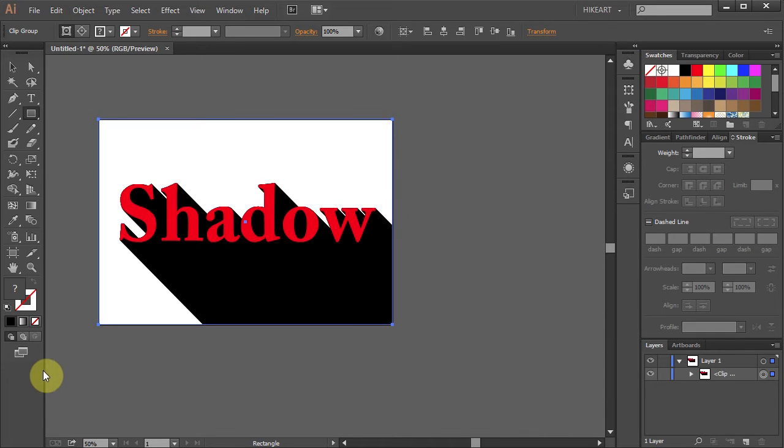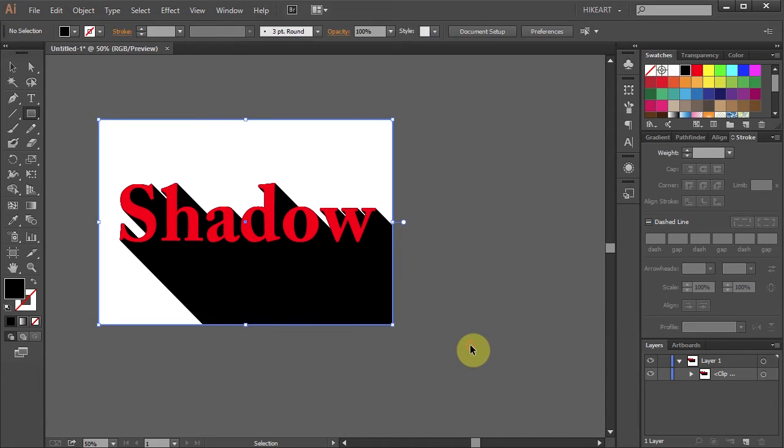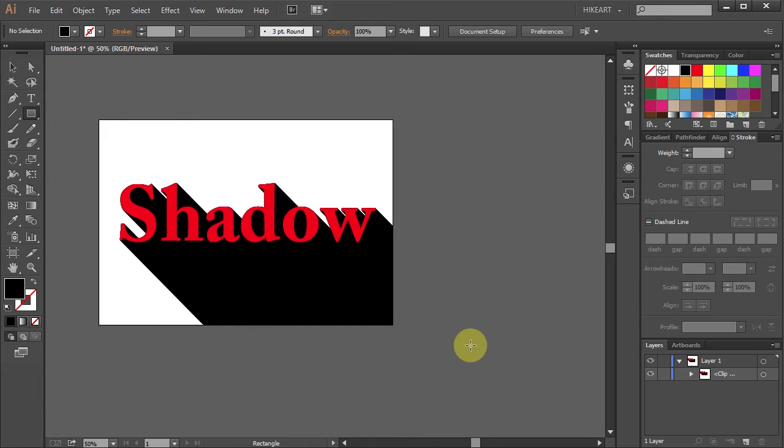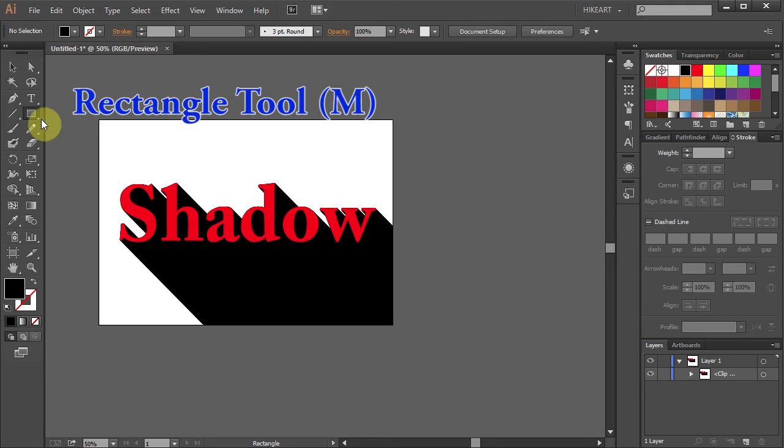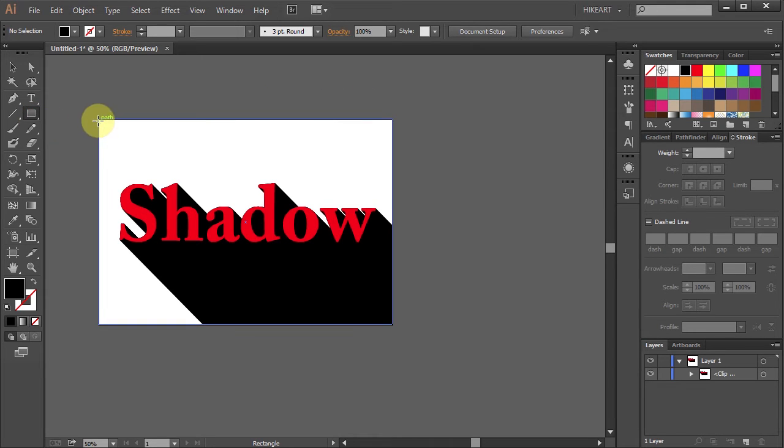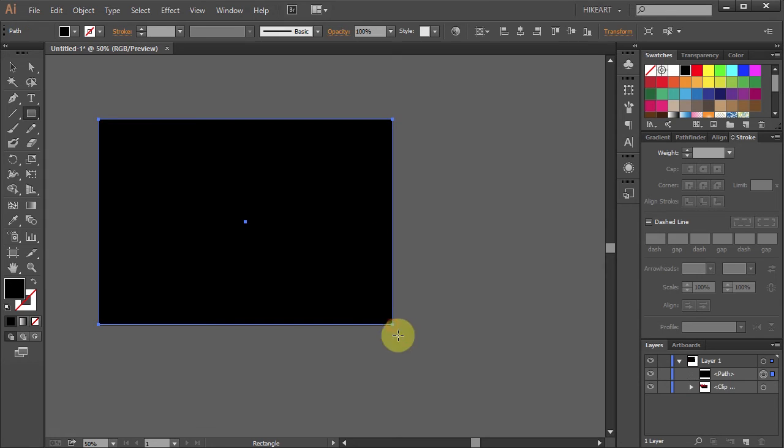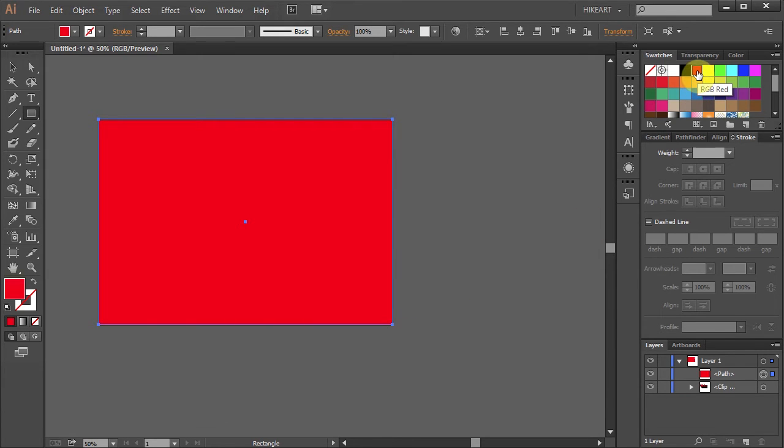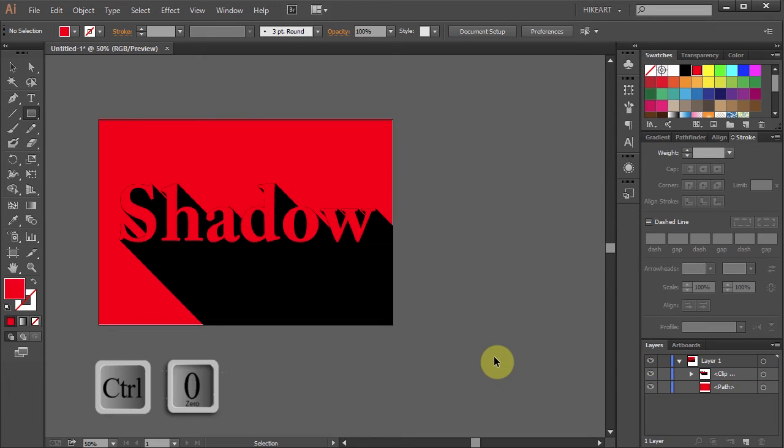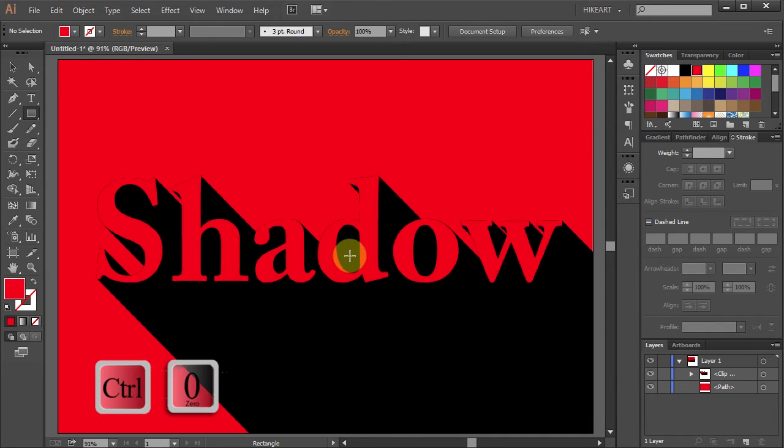Now you can leave it as this or you can change the white background to a different color. To do that draw a rectangle to cover the whole artboard. Change its color to red and move this layer to the bottom. Now you can still go back and make any changes.